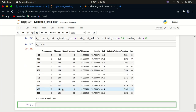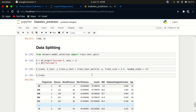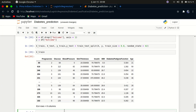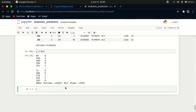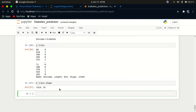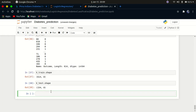Checking the shapes: x_train has 614 rows for training and x_test has 154 rows for testing. We can also verify y_train is a Series. Now that our data is split, let's build our model.